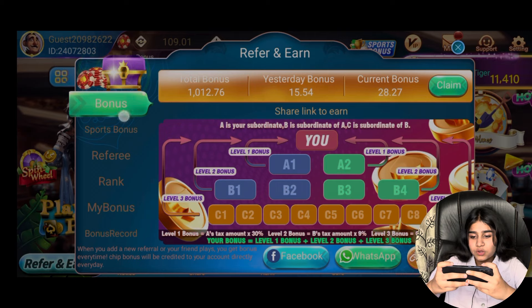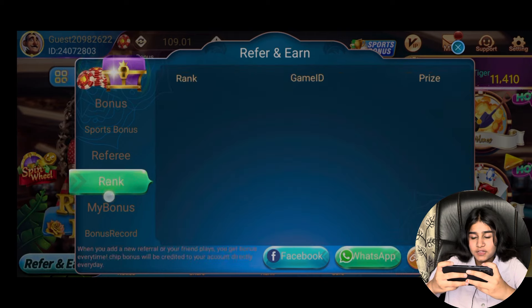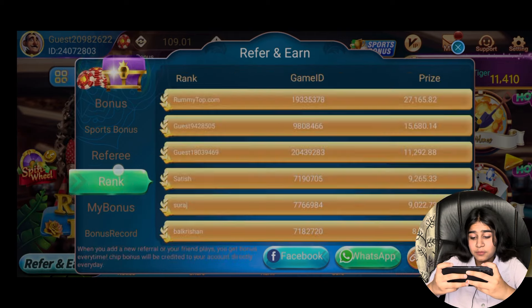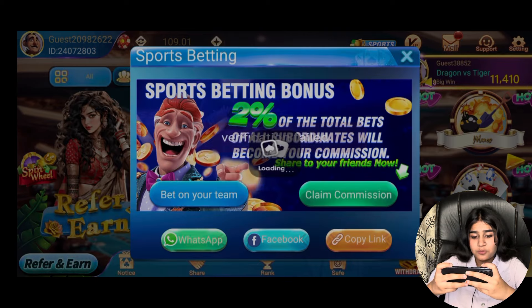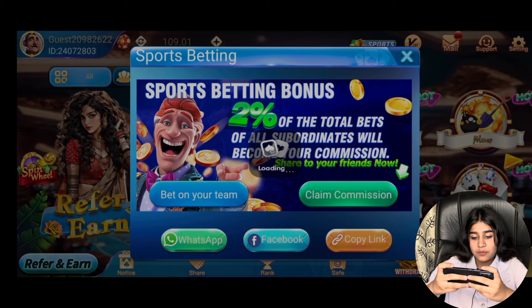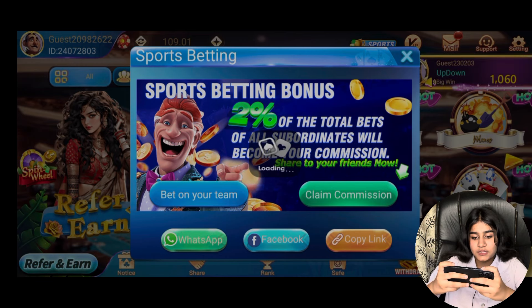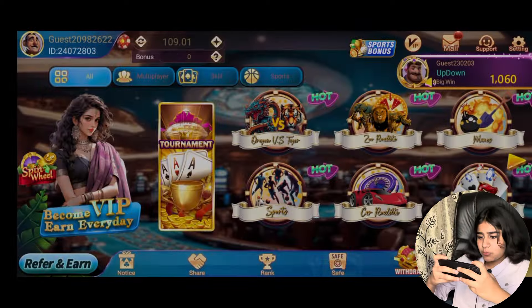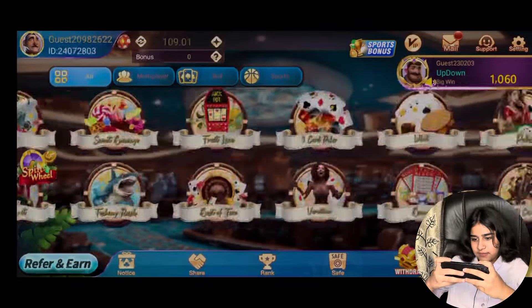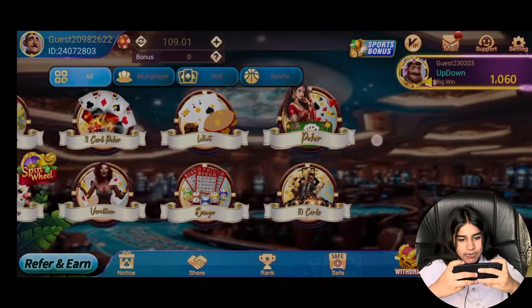You can see one friend invite, two friends — you can see total bonus history, current bonus. You can see WhatsApp here, sports referee, my rank, my bonus, and bonus record. There are many types of sports bets in the game and you can see a lot of games.